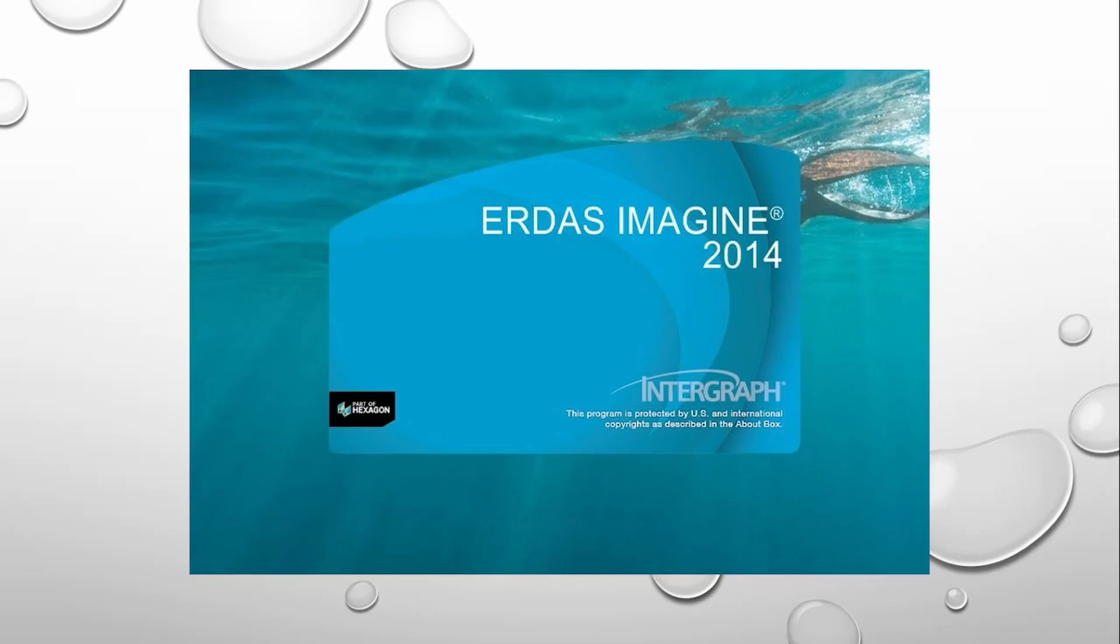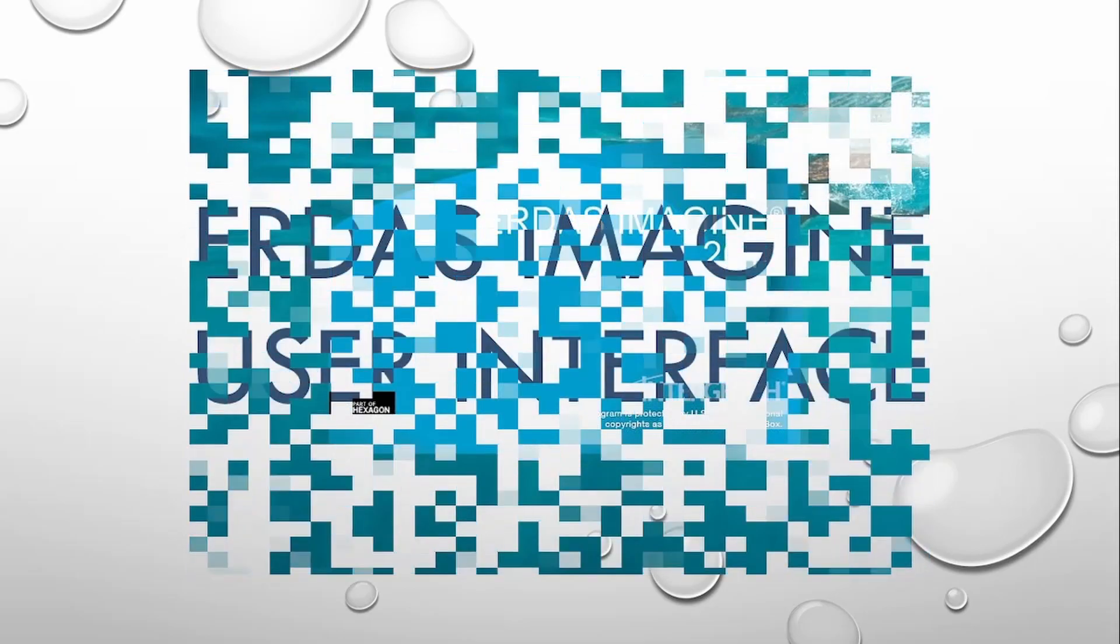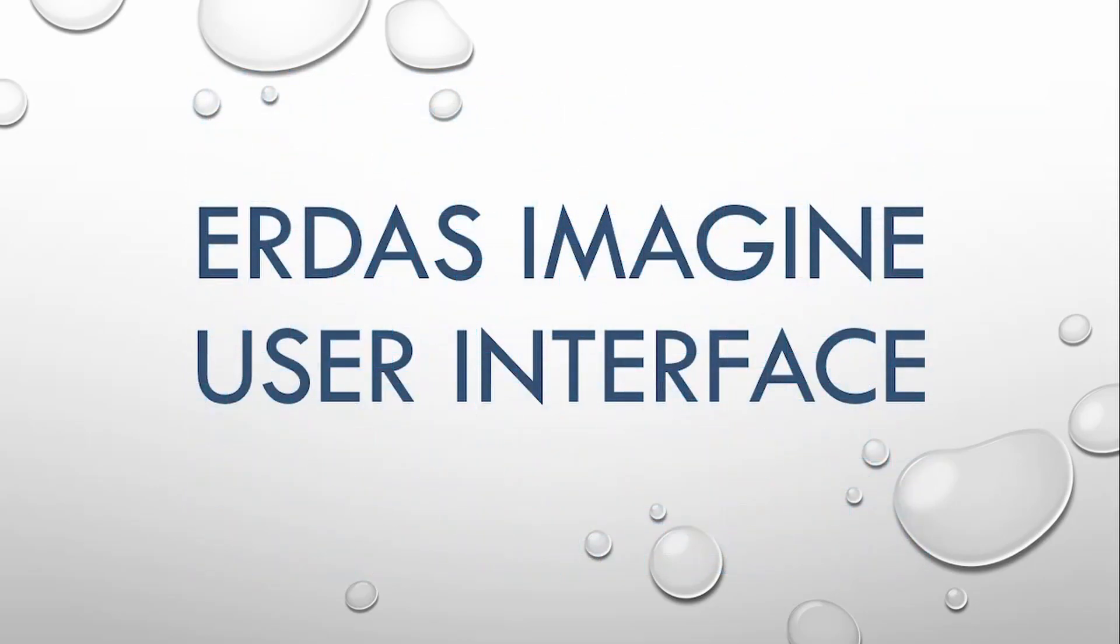In this video, you will become familiar with the basic layout of ERDAS Imaging interface.